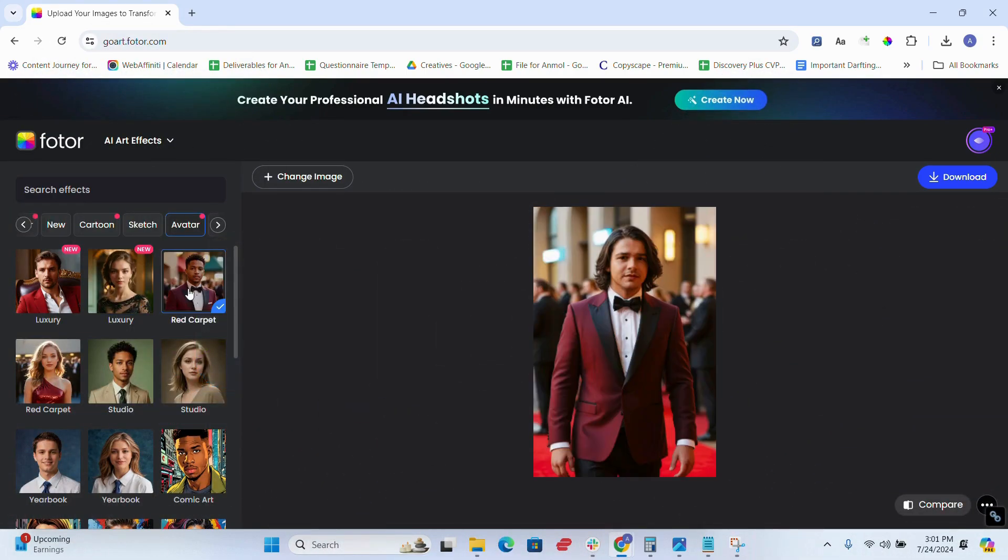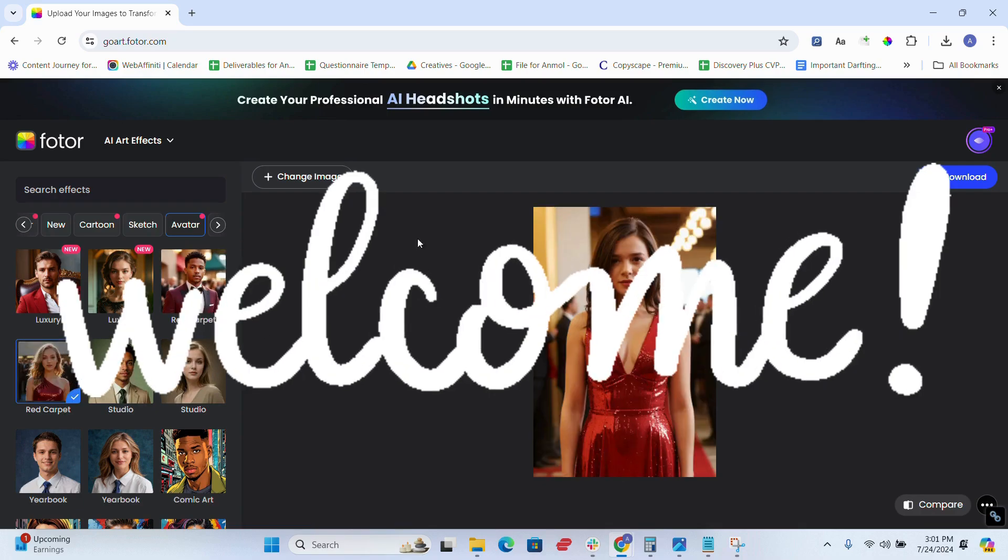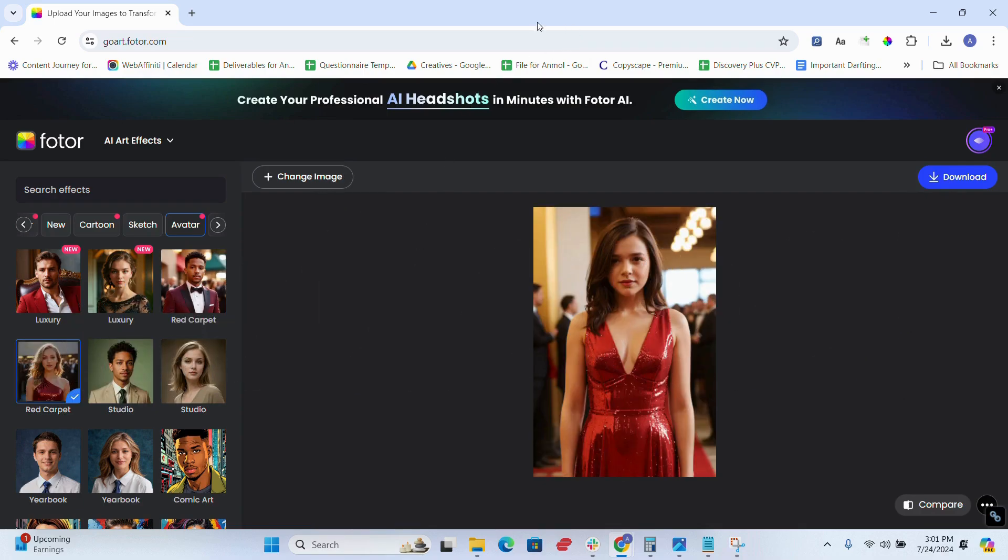And if you're on the hunt for an intuitive yet powerful photo editing tool, then welcome to my Fotor photo editor review.